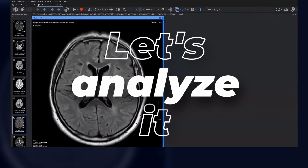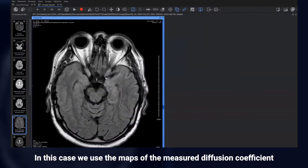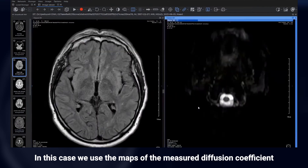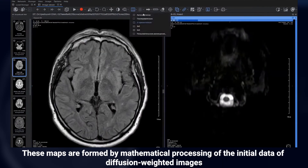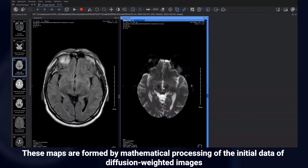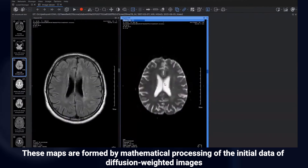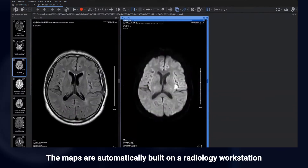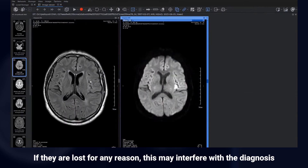Let's analyze it. In this case, we use the maps of the measured diffusion coefficient. These maps are formed by mathematical processing of the initial data of diffusion-weighted images. The maps are automatically built on a radiology workstation. If they are lost for any reason, this may interfere with the diagnosis.